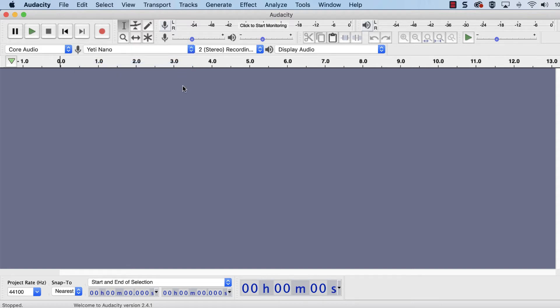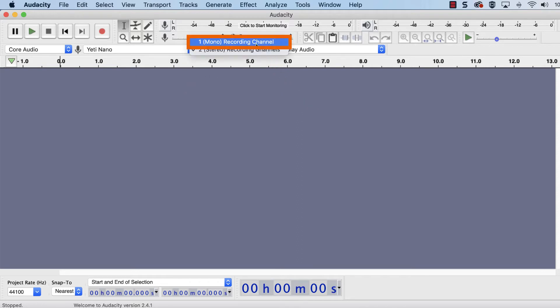In the next drop-down to the right, select Mono if you're only recording with one microphone.